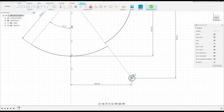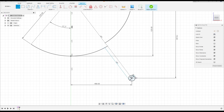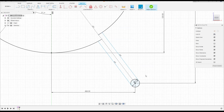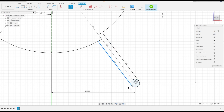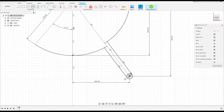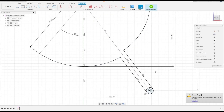Select Line and make a line from this circle to this line, and from this circle to this line. Go to Constraints, select Tangent — select this line and this circle, then this line and this circle. This line must be parallel with this line. Go to Modify, select Trim, and cut here and here.